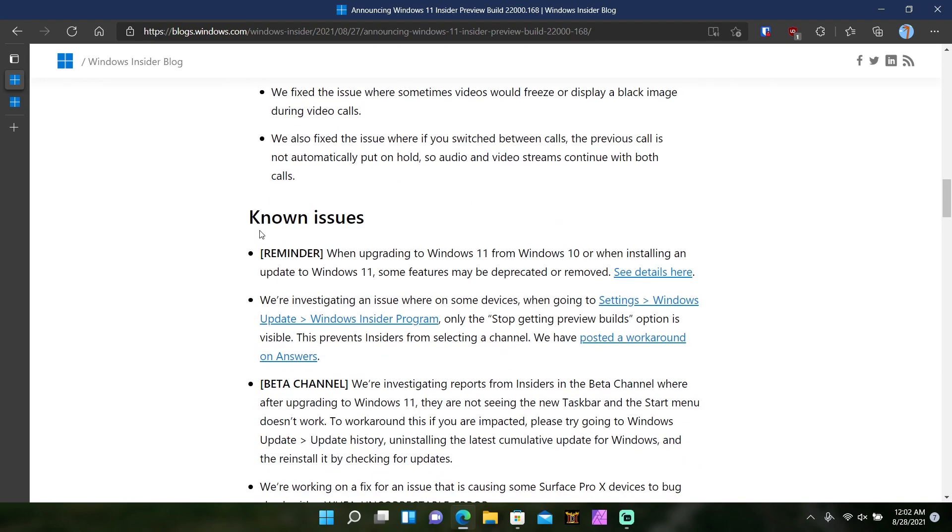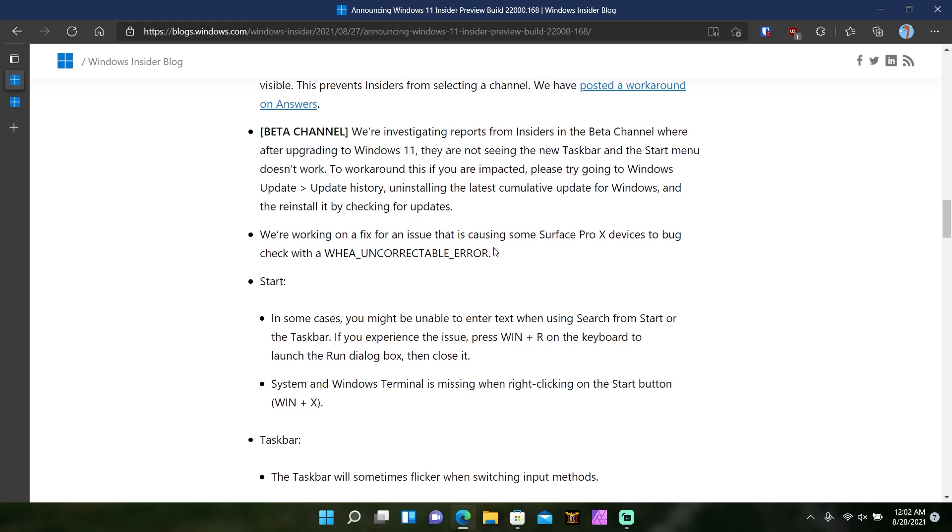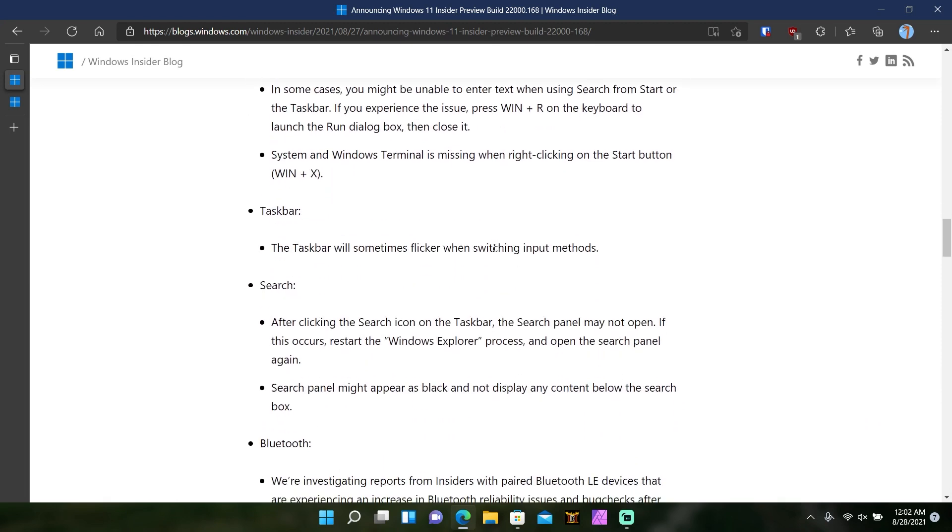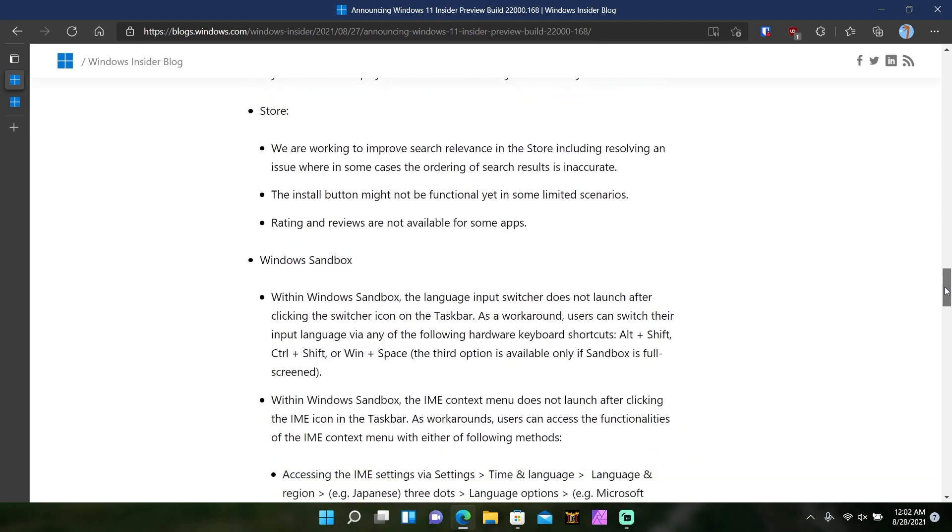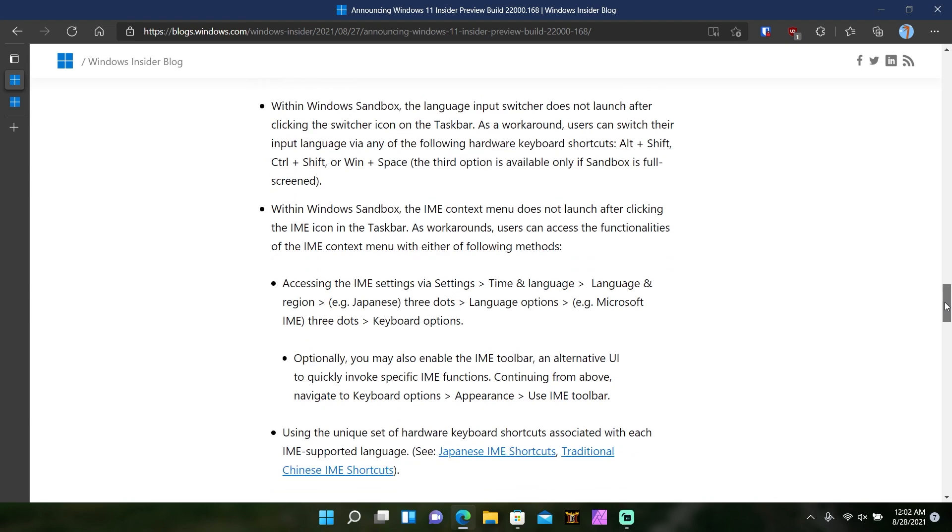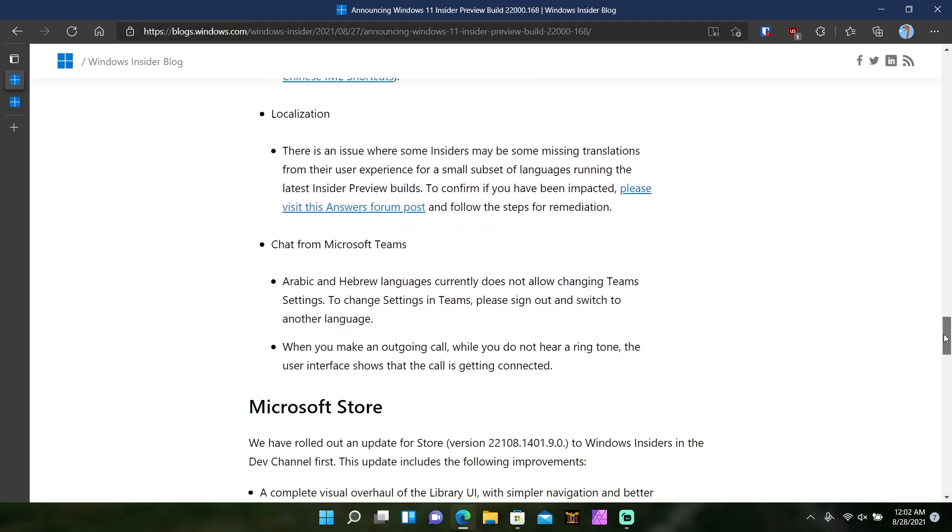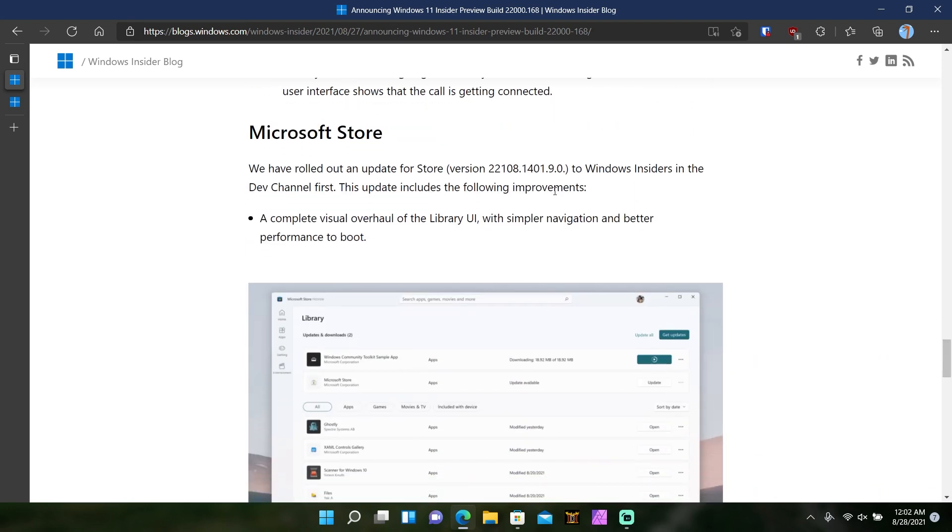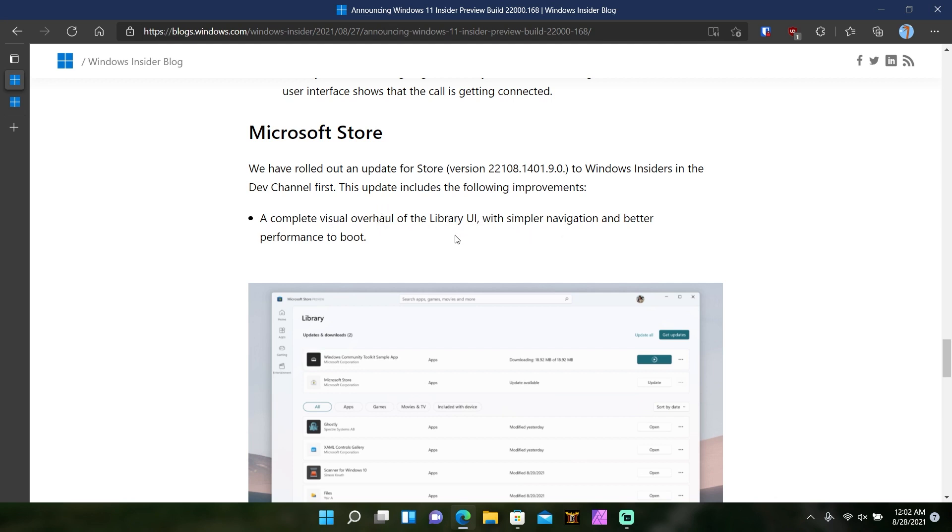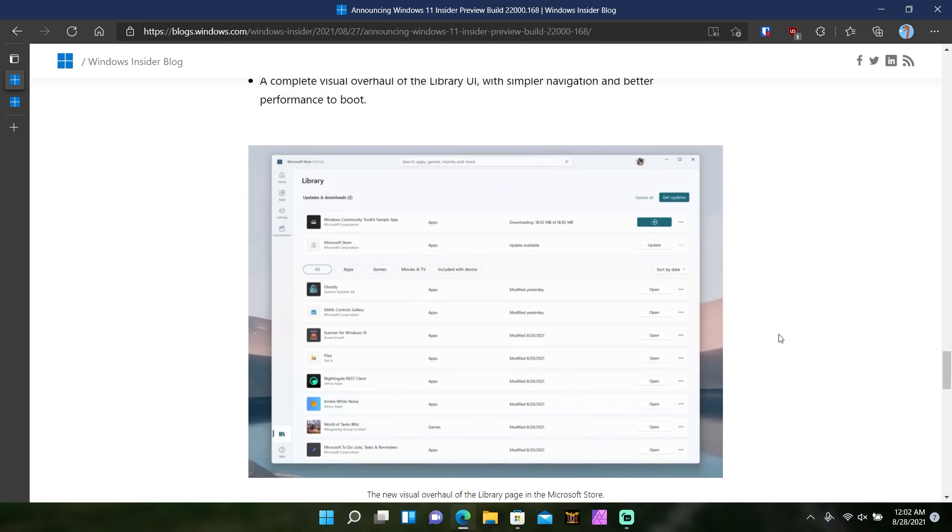There's a whole lot of known issues that they're bringing up. You can go through that. But we're going to get to the juicy part right here, this new Microsoft Store Library UI. They updated the store to version 22108.1401.9.0 and basically what this is is just a visual overhaul of the library UI with simpler navigation and better performance. Also updated spotlight, which I'll show you in a second. You can hover to sneak peek on what's inside.